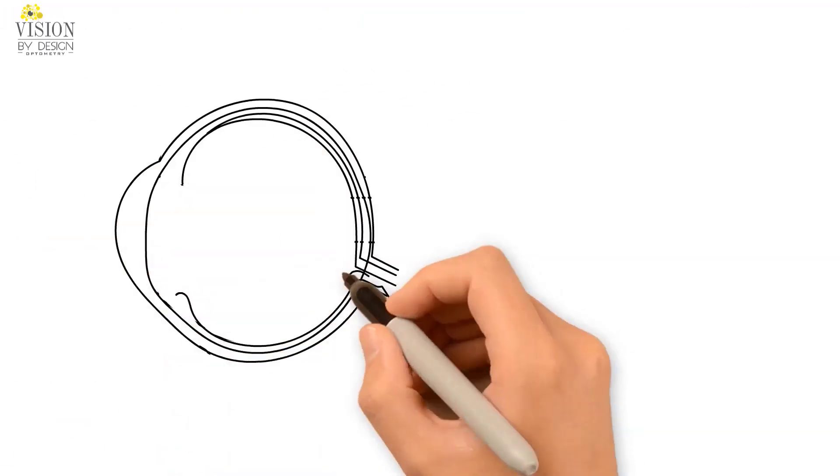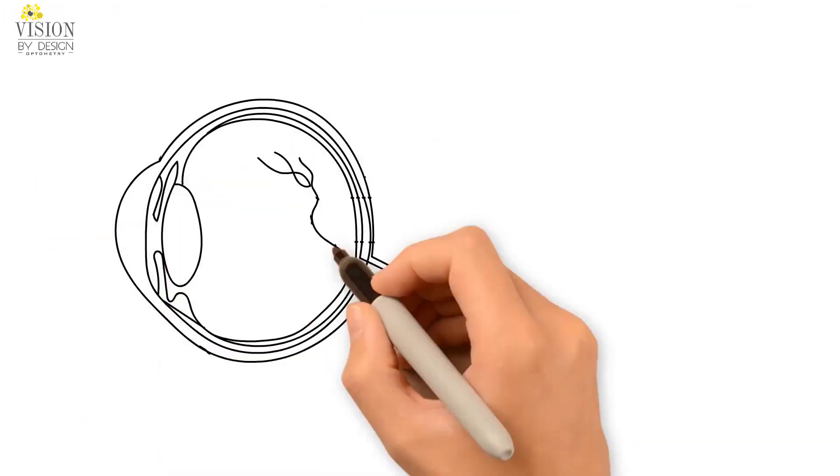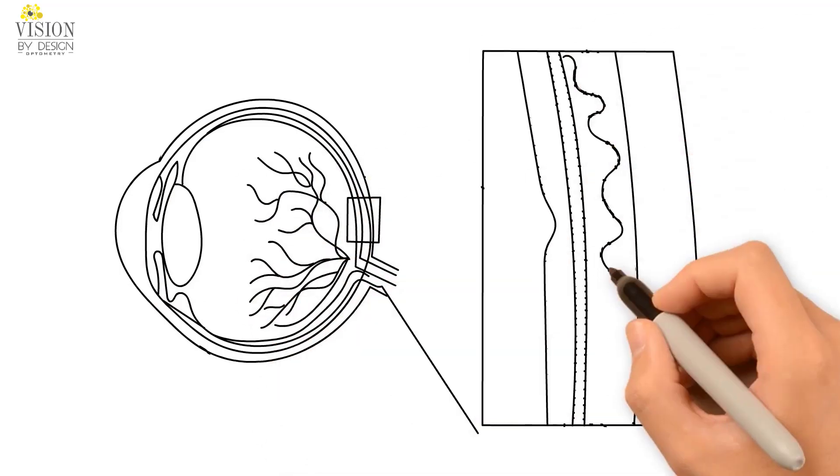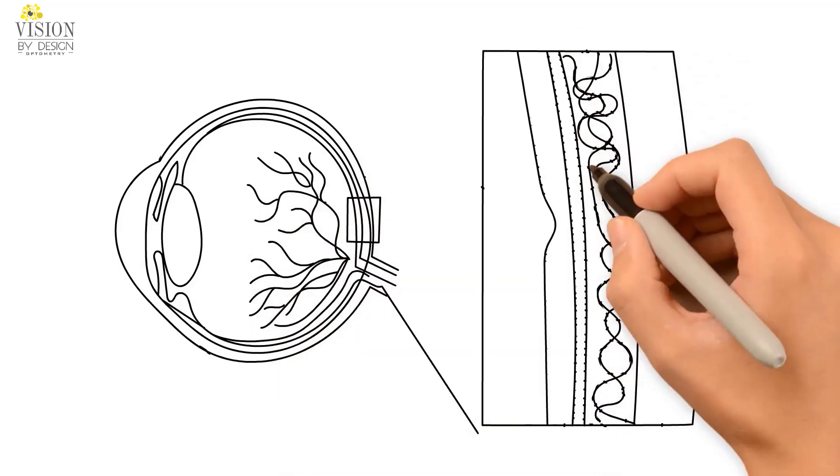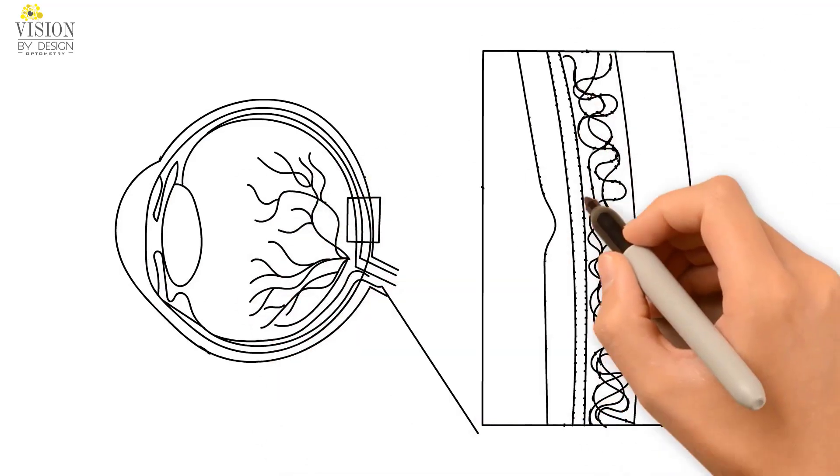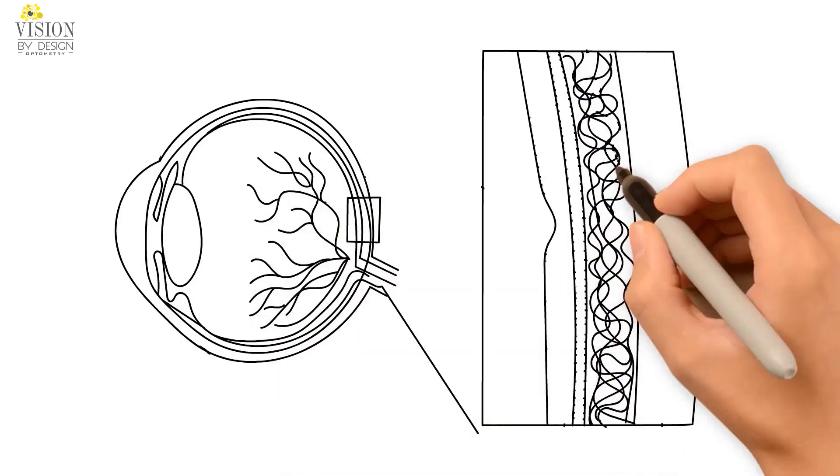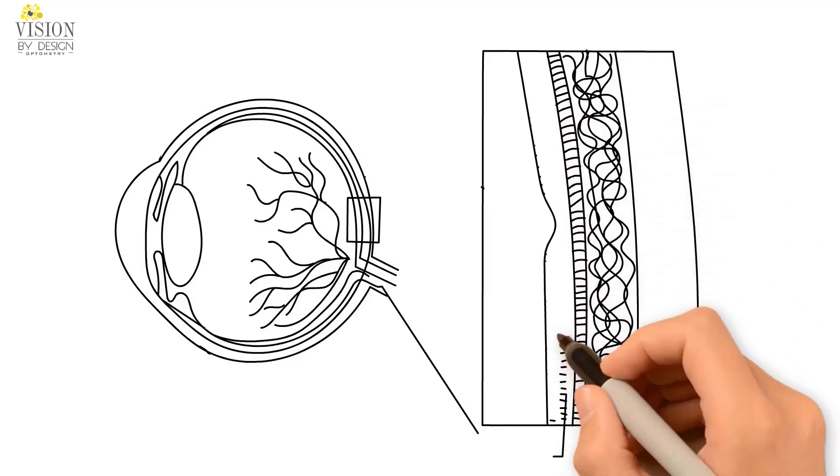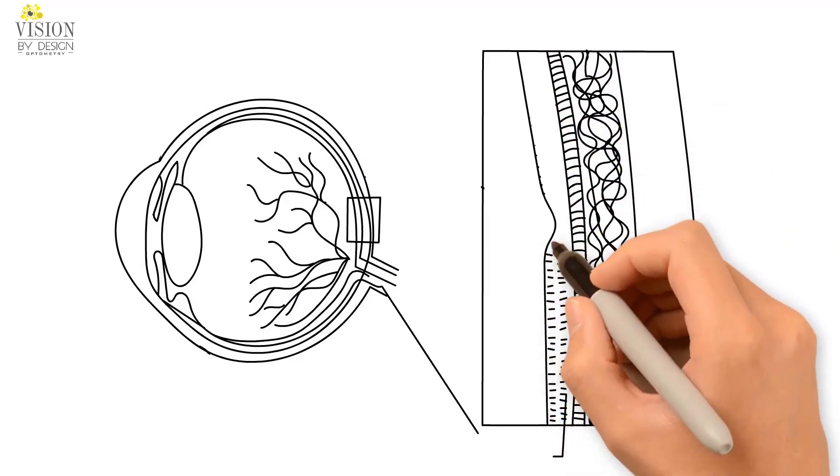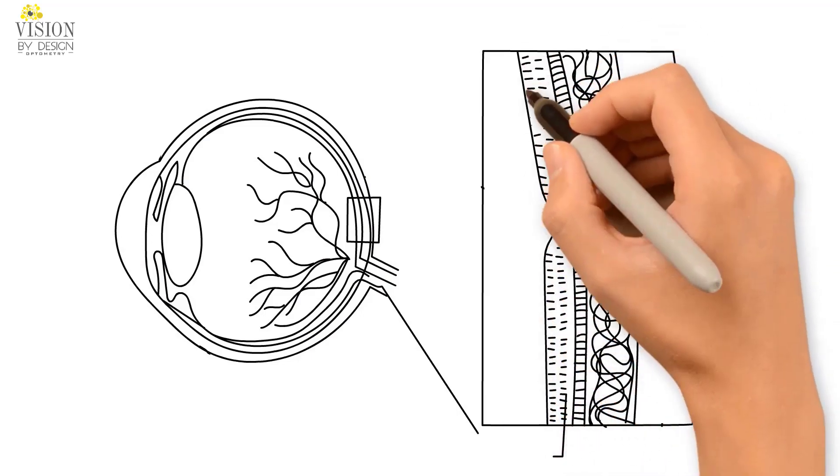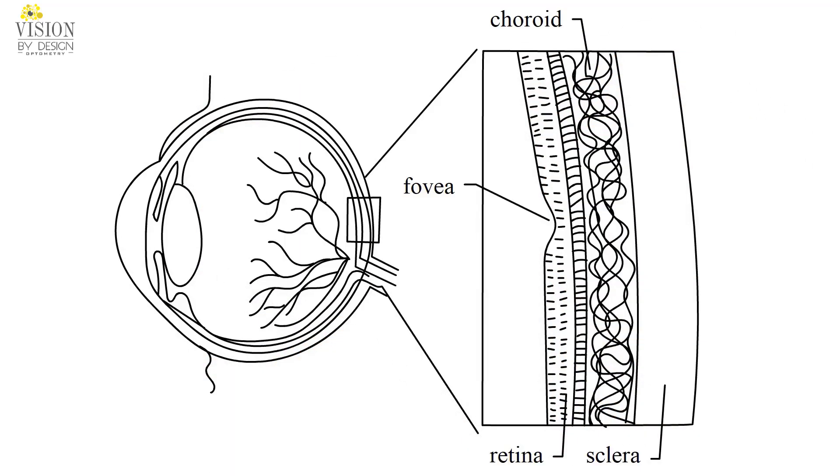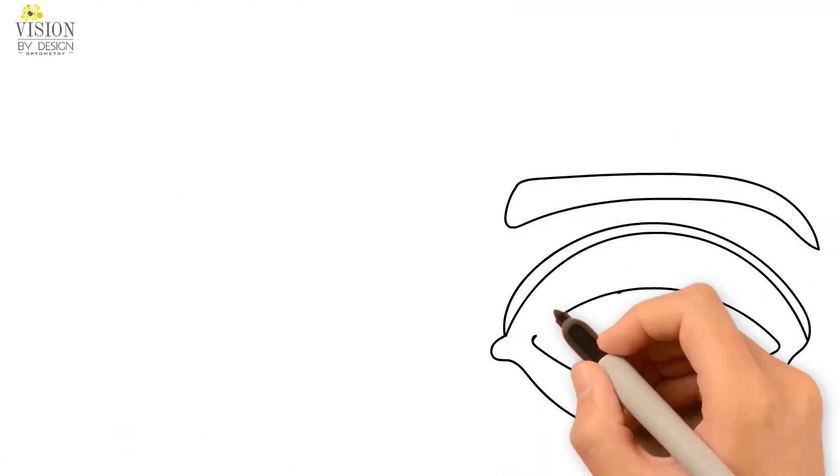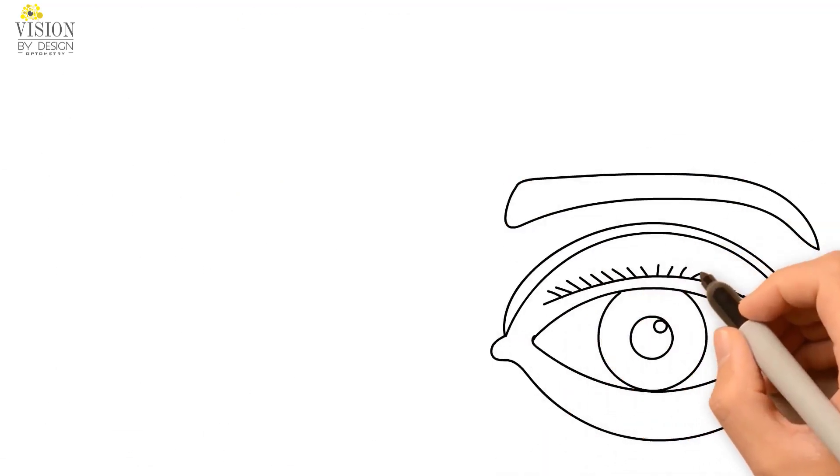If our eye is pointing straight, the light will land on an area of the retina called the fovea. This part of the retina is our area of central vision, and light must focus here in order for us to see an image clearly.